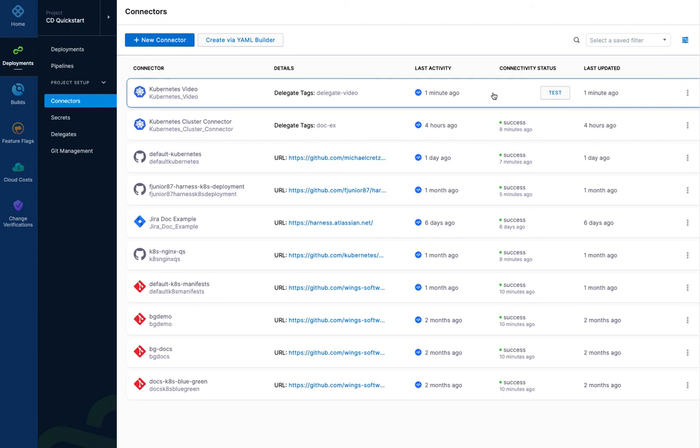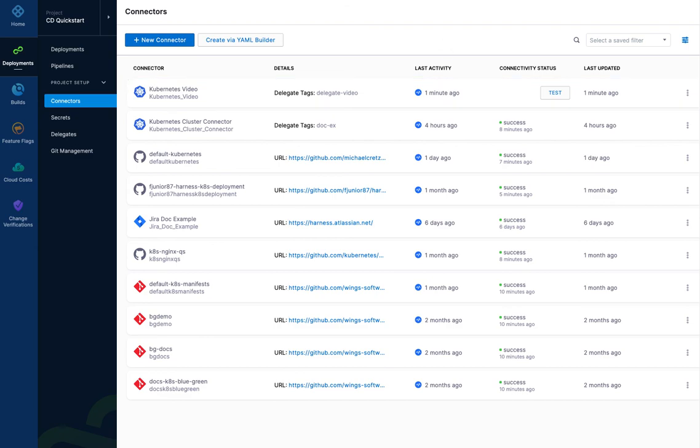But anyhow, it's all working. And now in your infrastructure of your pipeline stages, be they CD or CI, you can use this connector to select that cluster as your build farm in the case of CI or as your target deployment perhaps in the case of CD. And that's it. It's a very simple process.